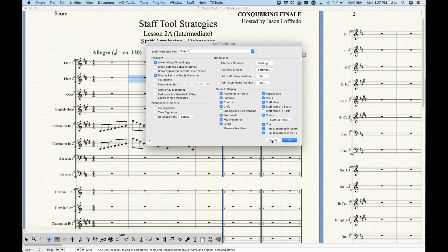In the last video I gave a quick rundown of staff attributes. In this window you can see four sections: behaviors, independent elements, appearance, and items to display. All settings here — whether checked or unchecked, alternate notation, staff name position — apply to the entire staff from beginning to end. In this case I have Flute 2 selected.